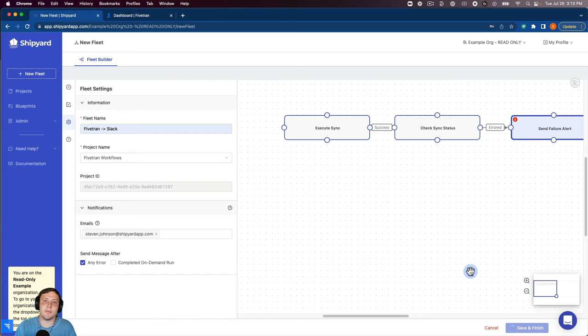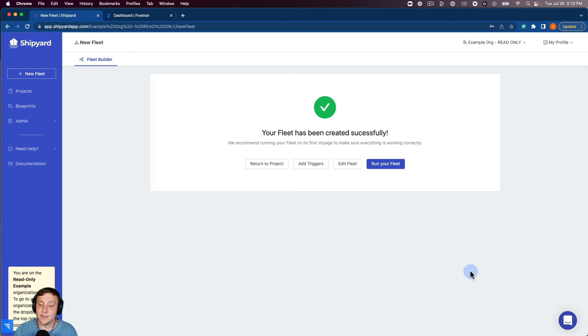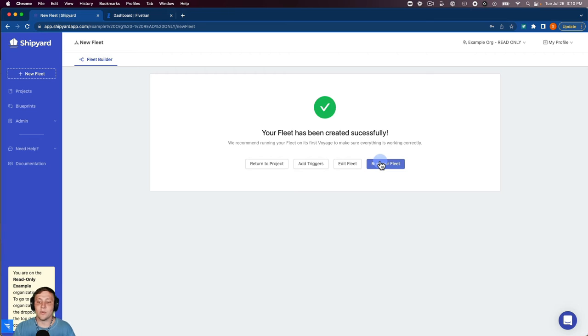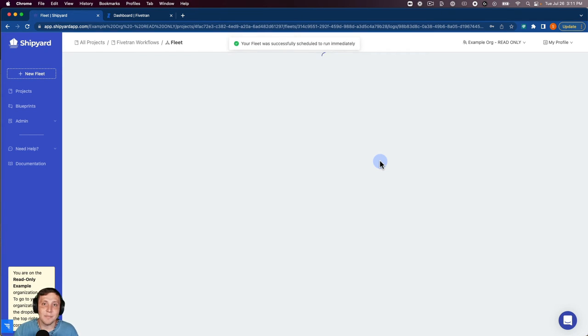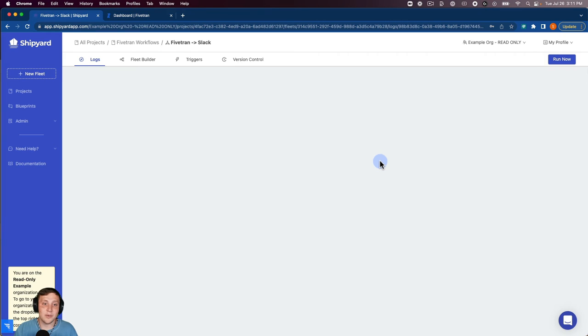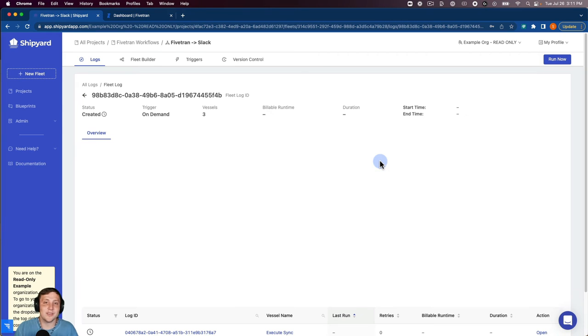This is going to take us to a page that's going to tell us that the fleet has been created successfully. We want to go and click run your fleet. This is going to give us an on-demand run, and we also have triggers that you can use to kick off these fleets.